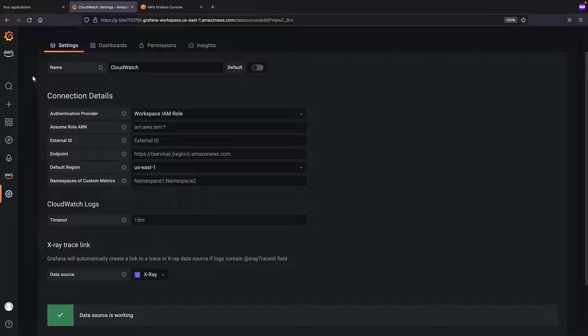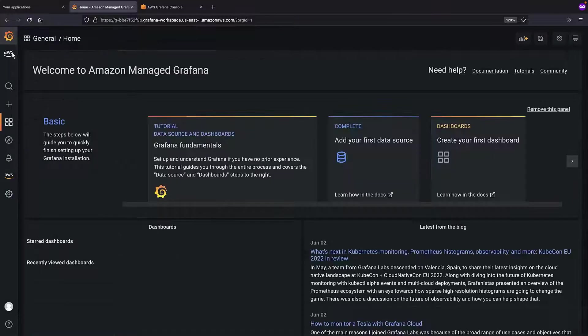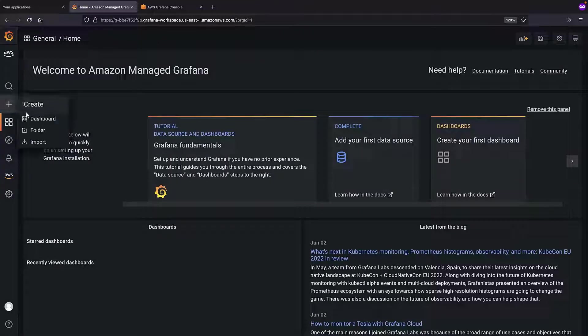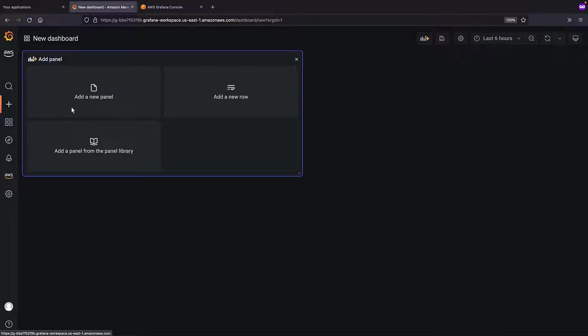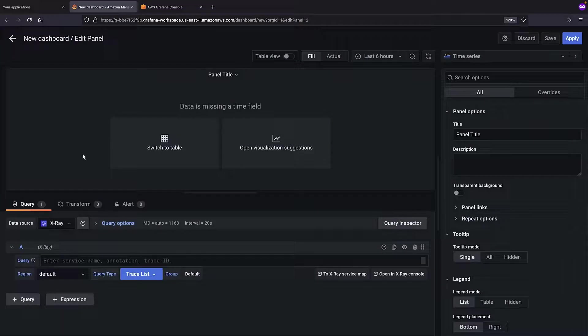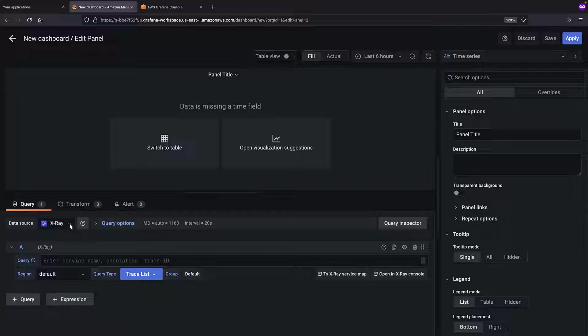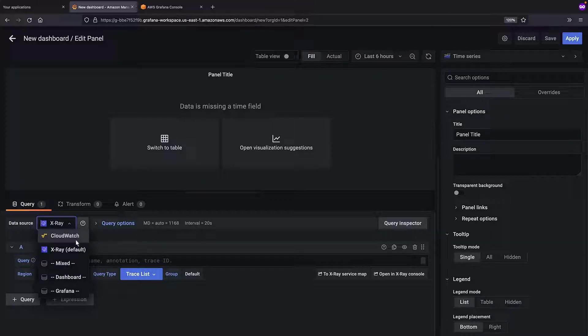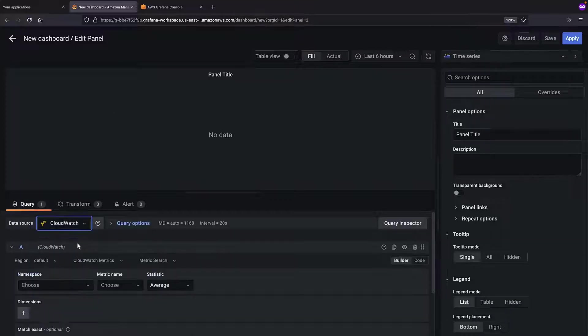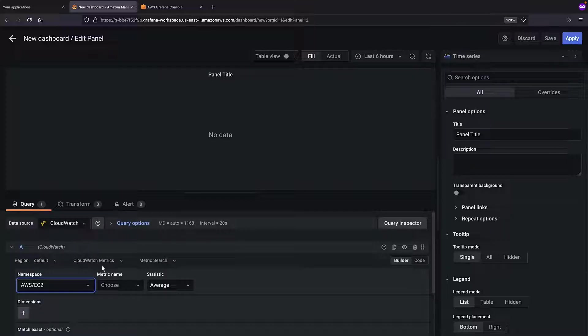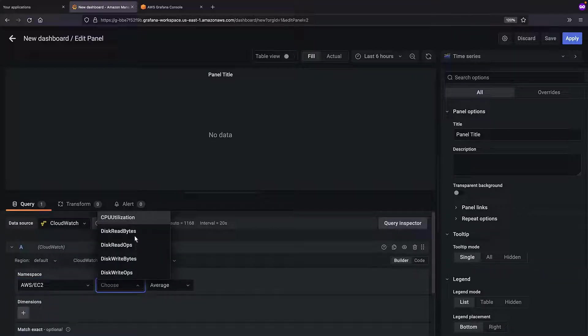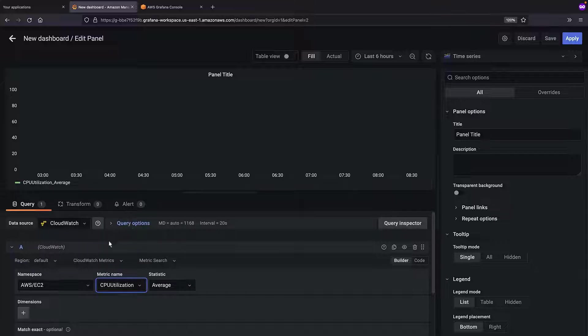Next, let's create a custom dashboard for infrastructure operations users. We'll add a new panel. Let's configure CloudWatch as the data source. We'll query for metrics in the AWS EC2 namespace with a name of CPU Utilization. Let's add a dimension to target a specific autoscaling group.